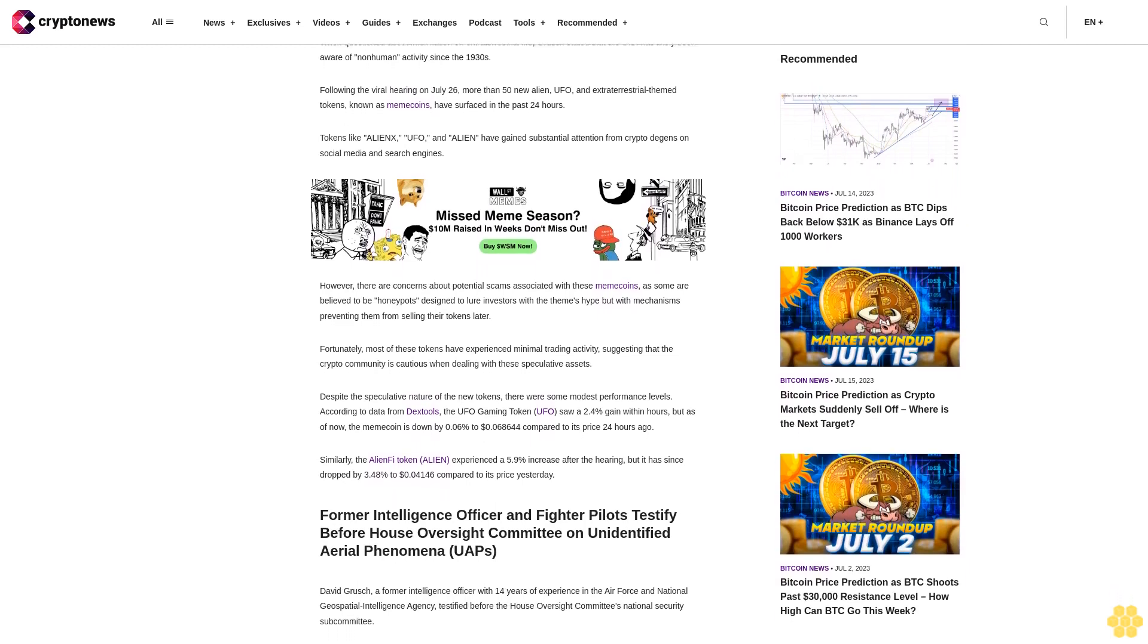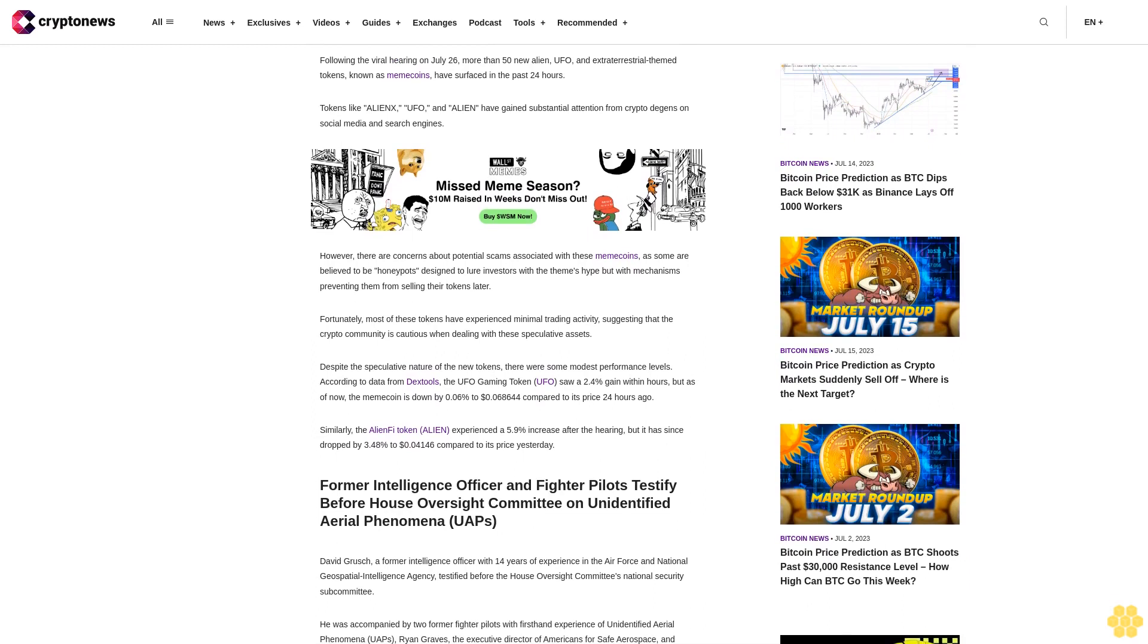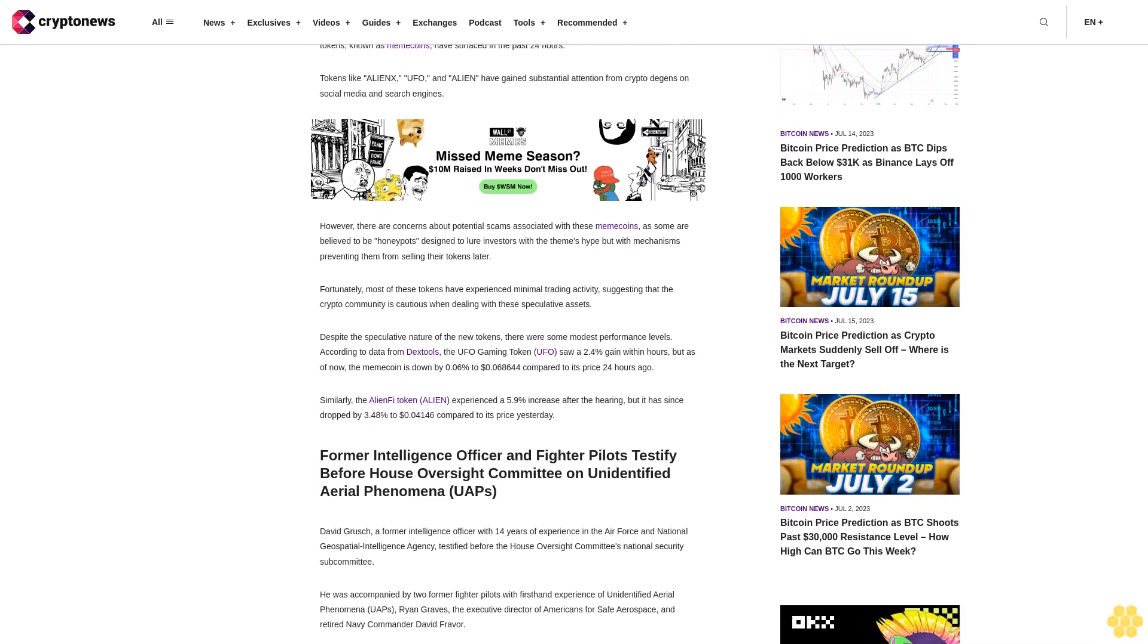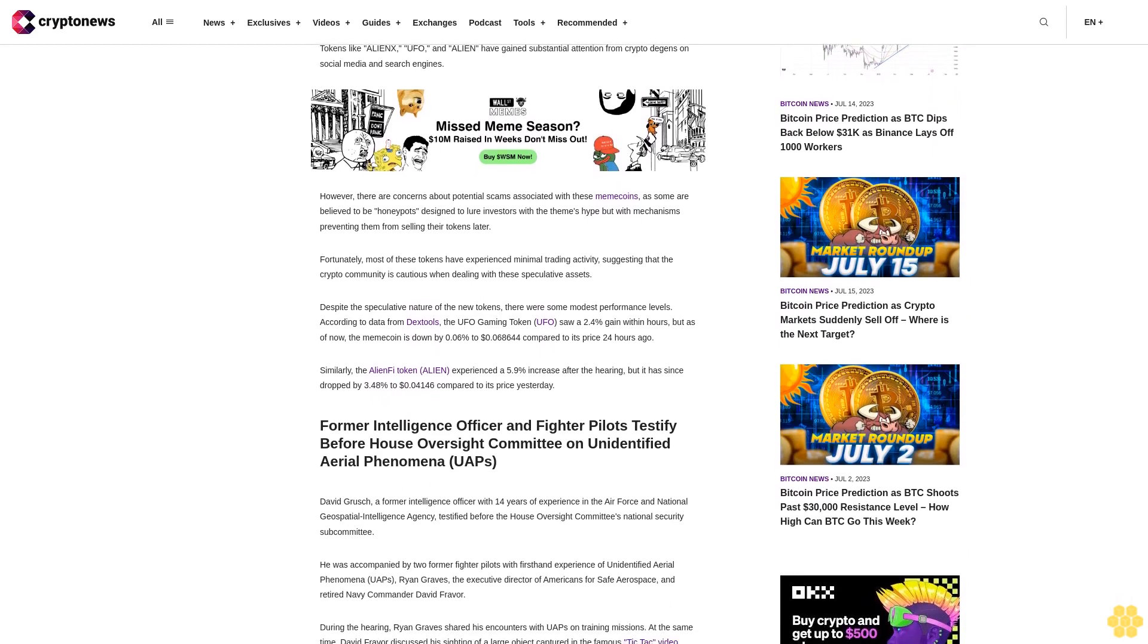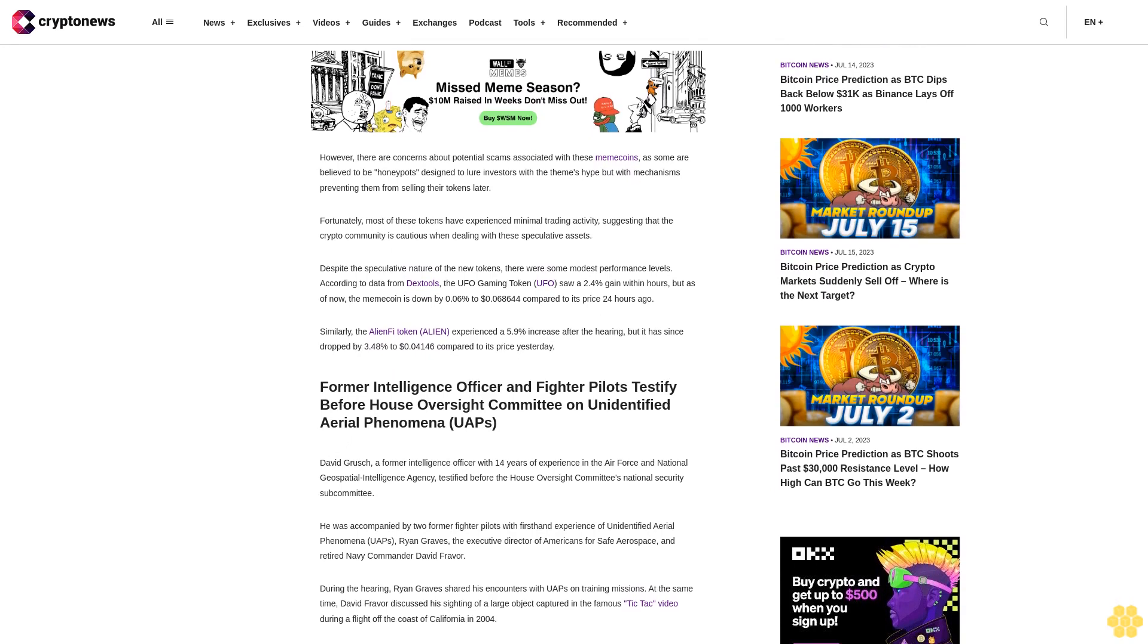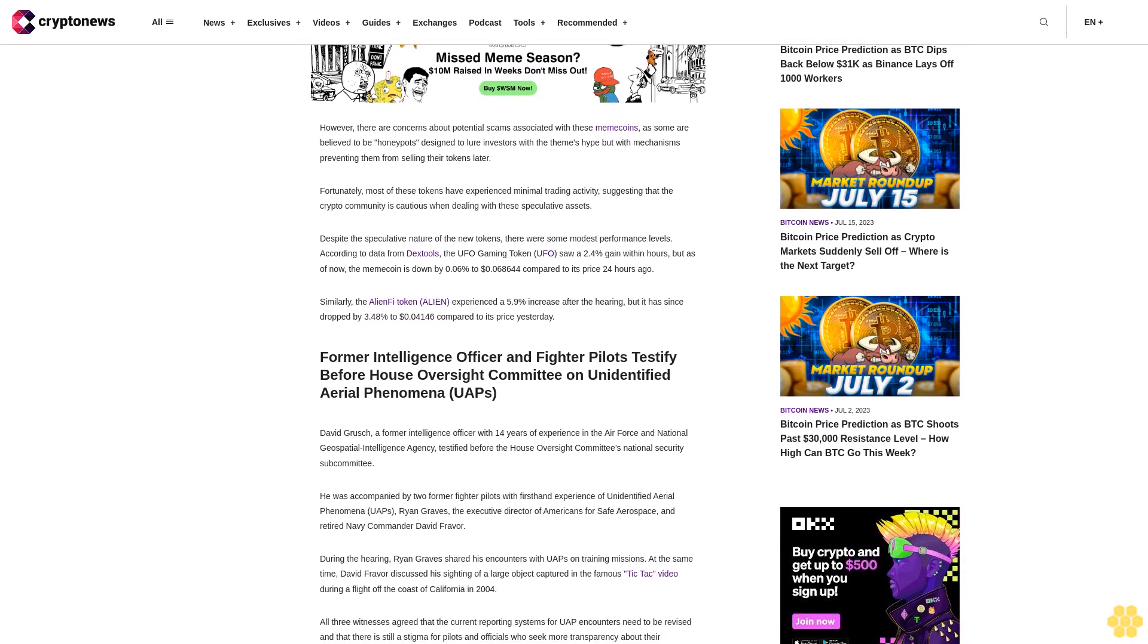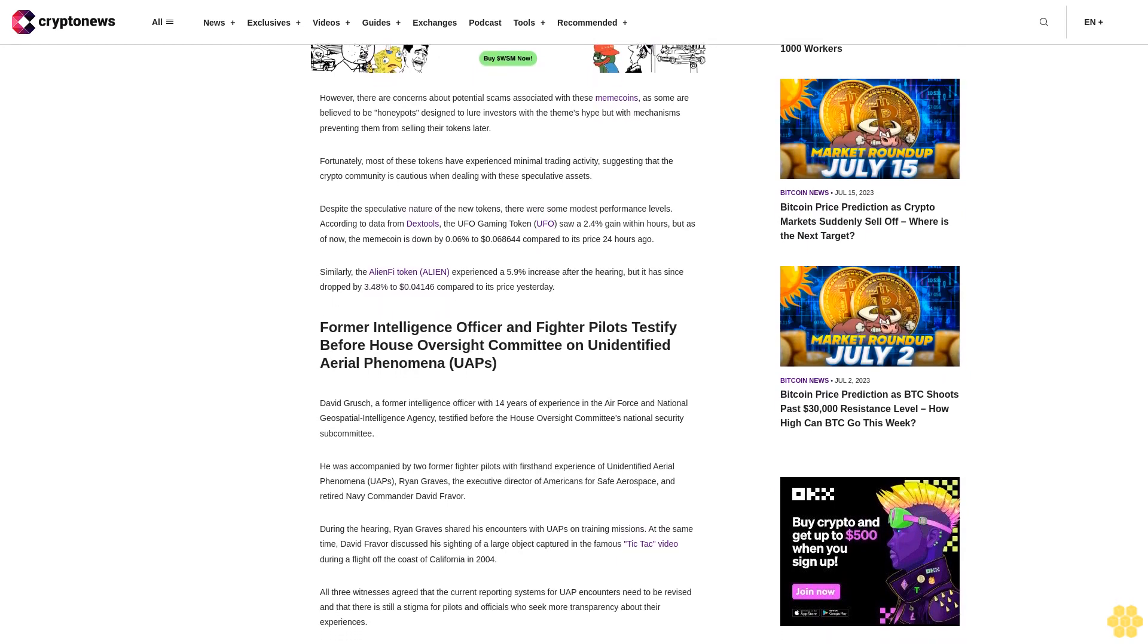However, there are concerns about potential scams associated with these memecoins, as some are believed to be honeypots designed to lure investors with the theme's hype but with mechanisms preventing them from selling their tokens later. Fortunately, most of these tokens have experienced minimal trading activity, suggesting that the crypto community is cautious when dealing with these speculative assets.